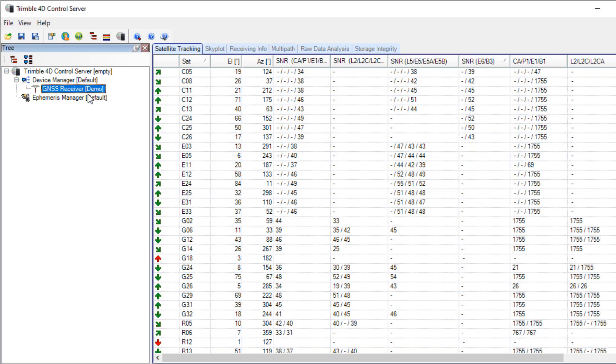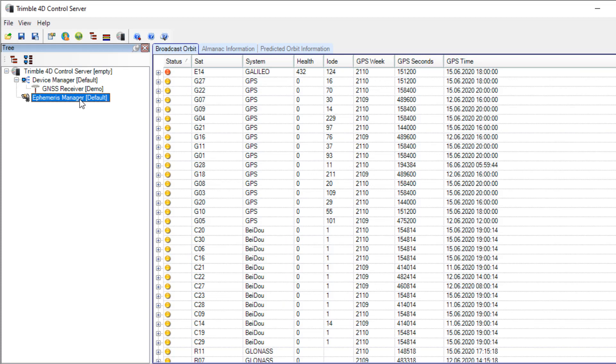With the GNSS receiver module, the ephemeris manager module was added automatically. The ephemeris manager provides the received ephemeris from the GNSS receiver to the other modules for data processing.